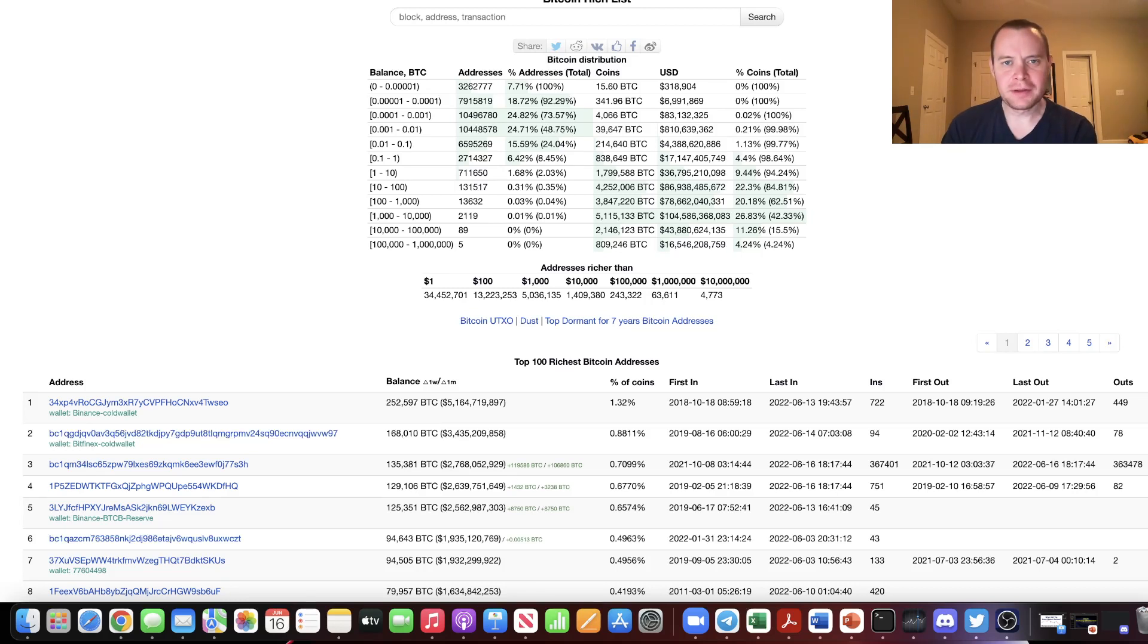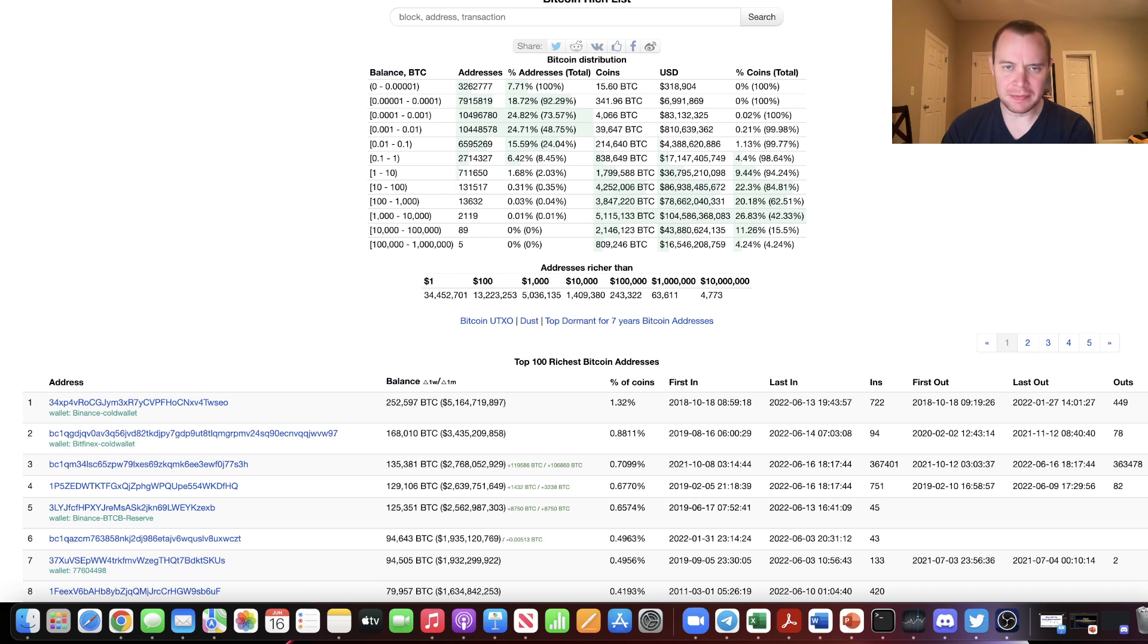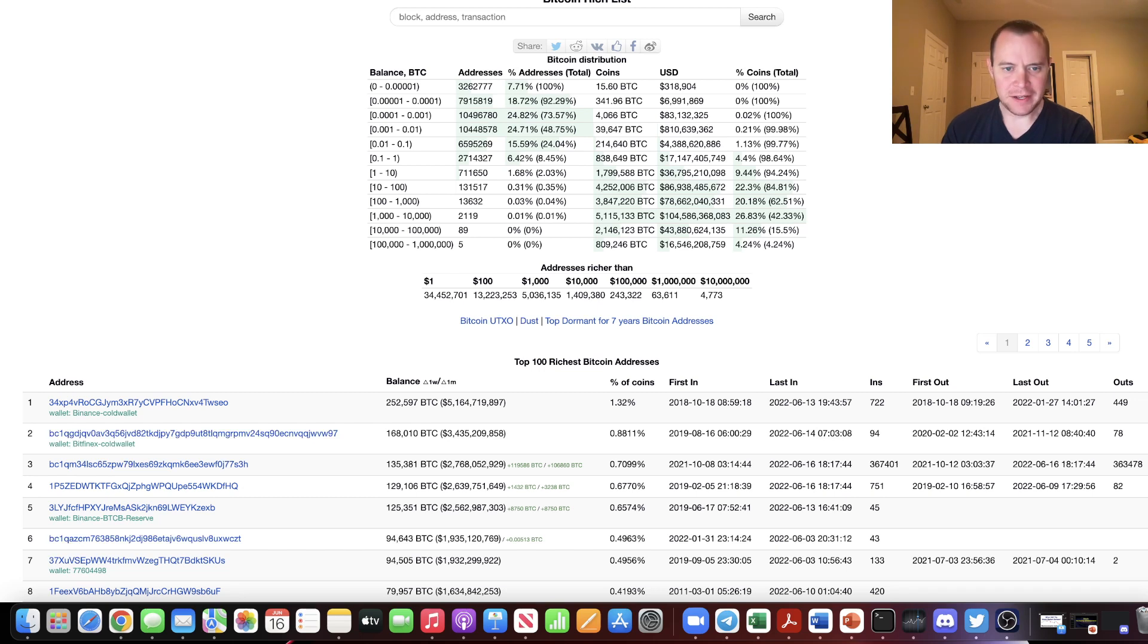Hey everyone, and thanks for jumping back into the Cryptoverse. Today we're going to talk about Bitcoin whale watching. If you guys like the content, make sure you subscribe to the channel, give the video a thumbs up, and check out the sale on Into the Cryptoverse Premium at intothecryptoverse.com.